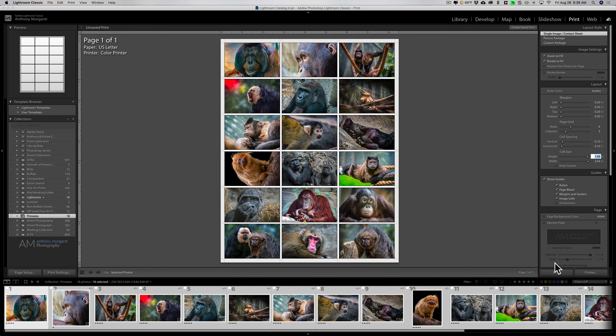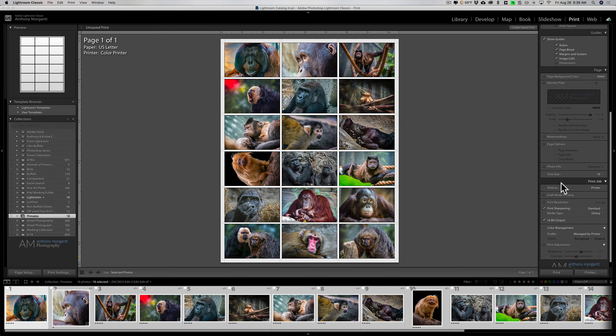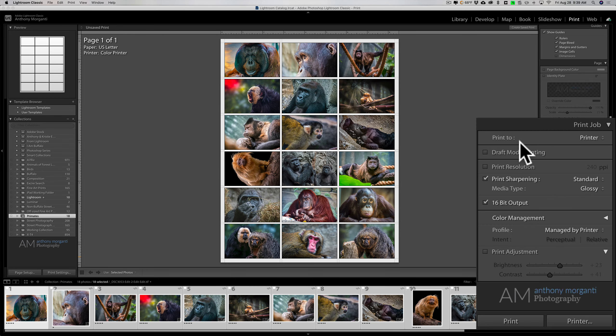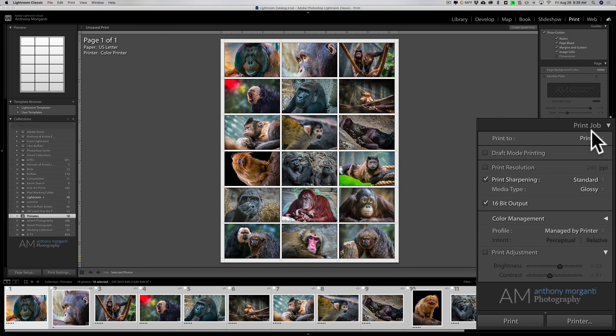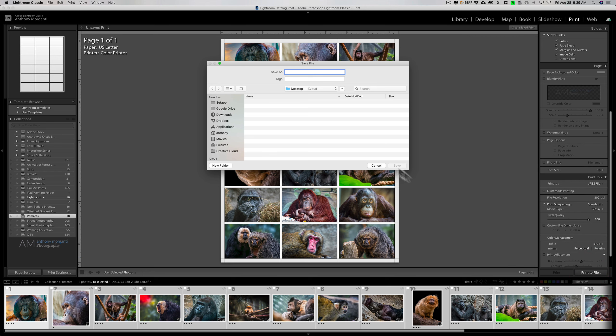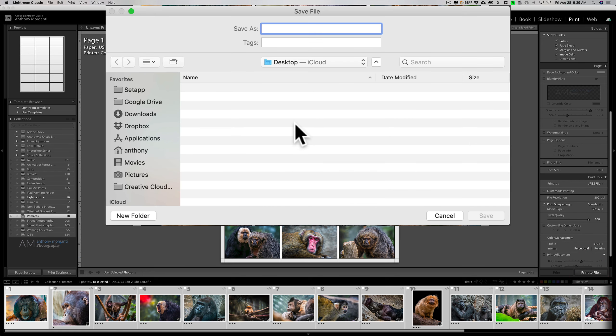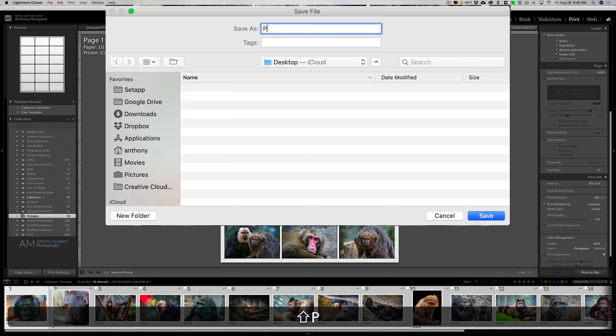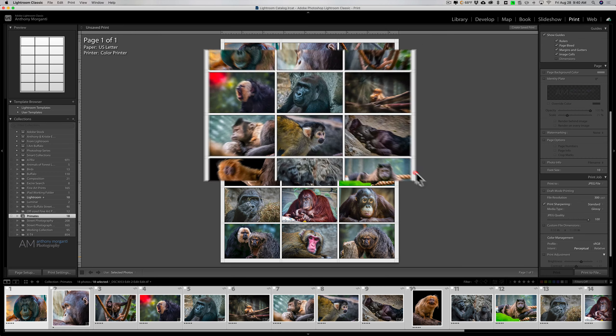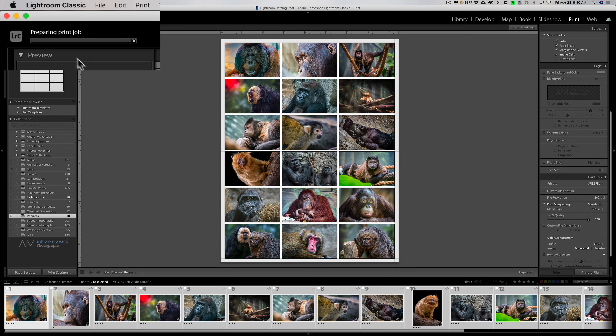We of course could print it, but we're doing this to save it as a JPEG. So go to print job, go to print to, and change that to JPEG file. Then we're going to go down to print to file. It's going to ask us to give it a name—I'll call it primates. We're going to save it to the desktop, and I'll just click Save.